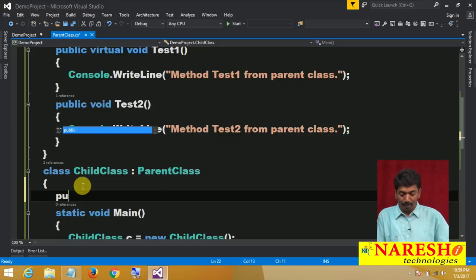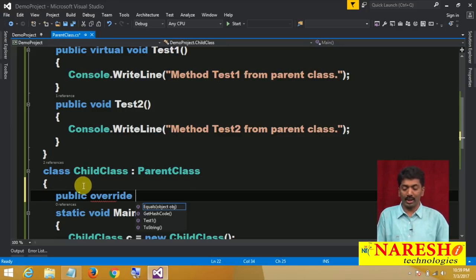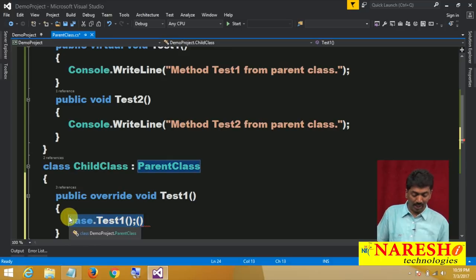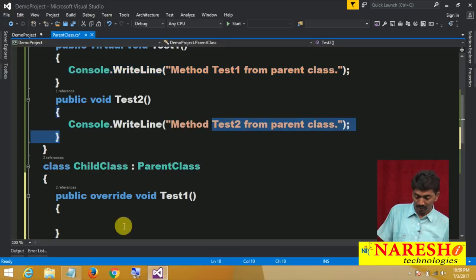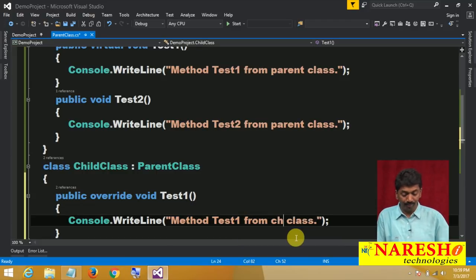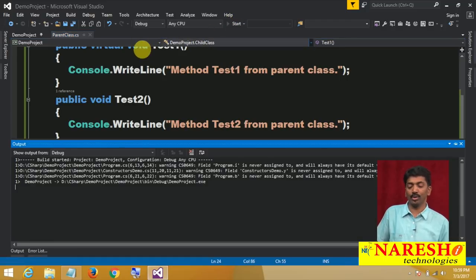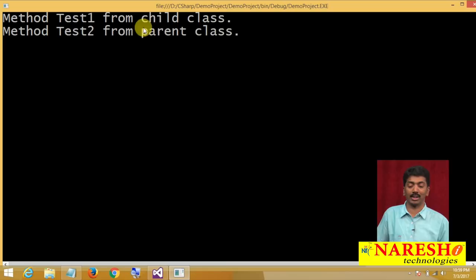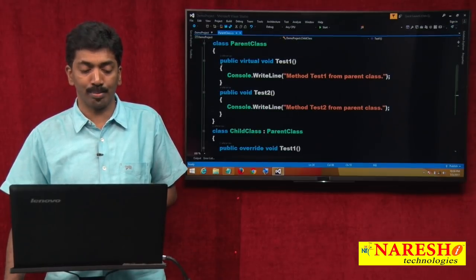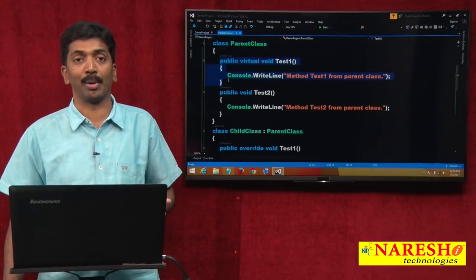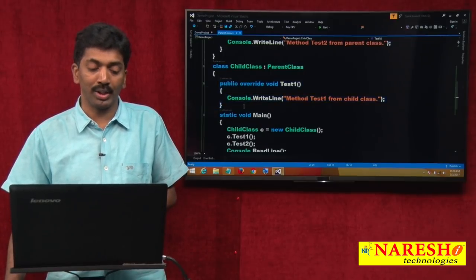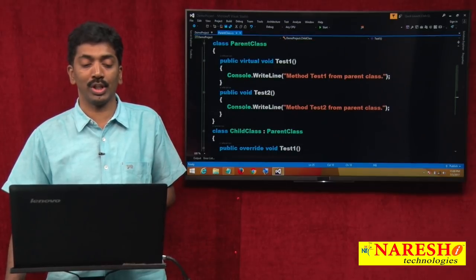To override: write public override void Test1, and inside change the logic to output "Method Test1 from child class". If you run this, Test1 now shows "Method Test1 from child class" — not from parent. This is re-implementing. If a parent class method's behavior is not as required, you can change it in the child class using overriding. The parent class method must be declared virtual to be overridden.